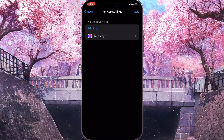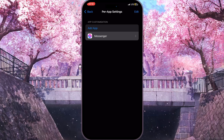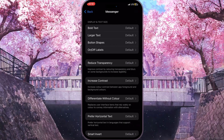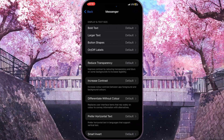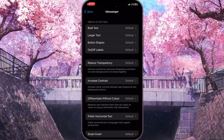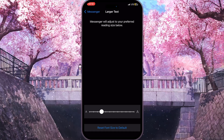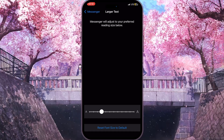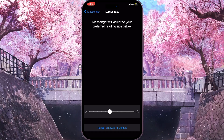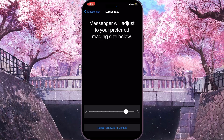Now click on Messenger to customize the app settings. As you can see, the second option here is 'Larger Text', which means you can customize the size of the text. There is a slider at the bottom of the screen — if you move it to the right, the text gets bigger.